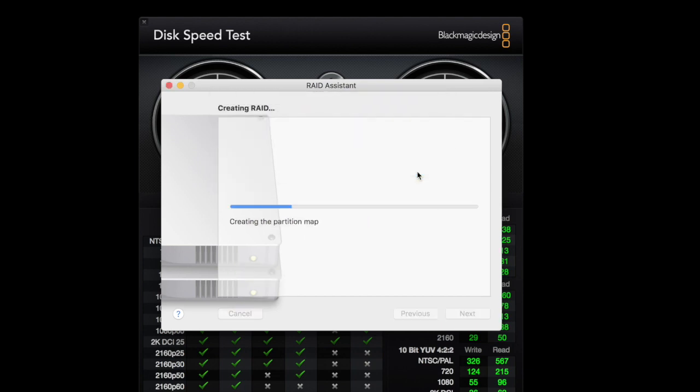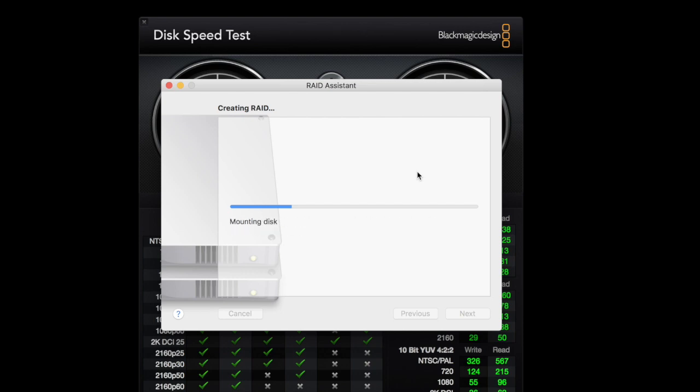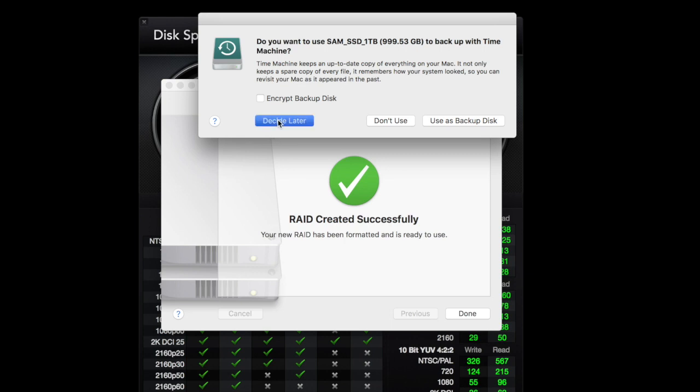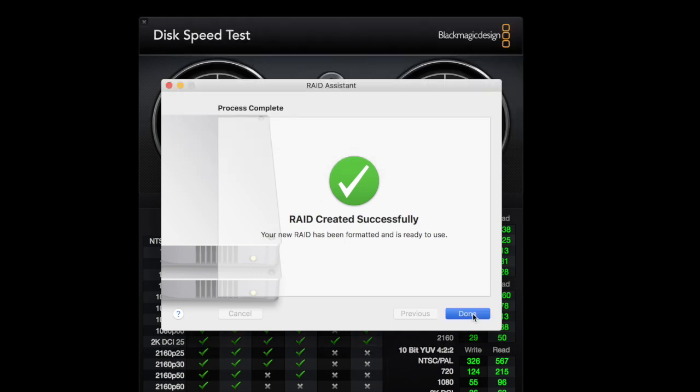It's creating a partition for both of those. Create the RAID. It's pretty fast, too. That's what I like about this one. It's going to ask me, do I want to make a backup set? Nope. Hit done.